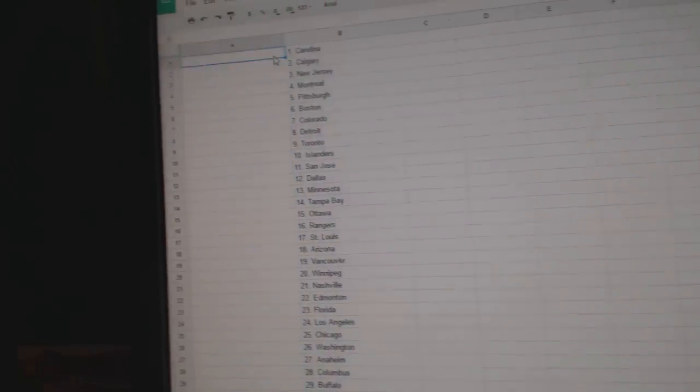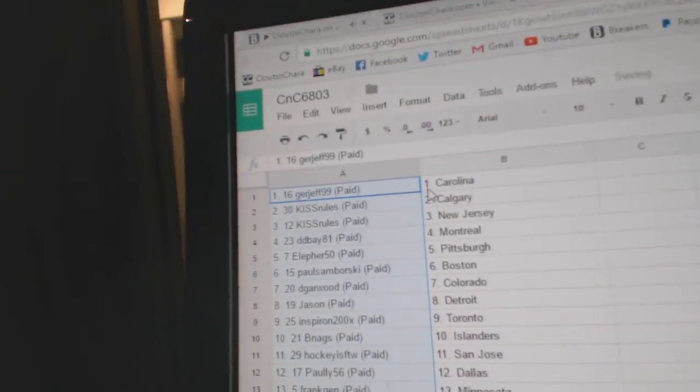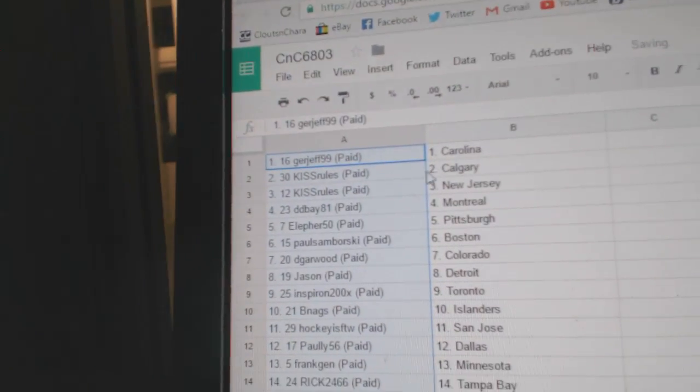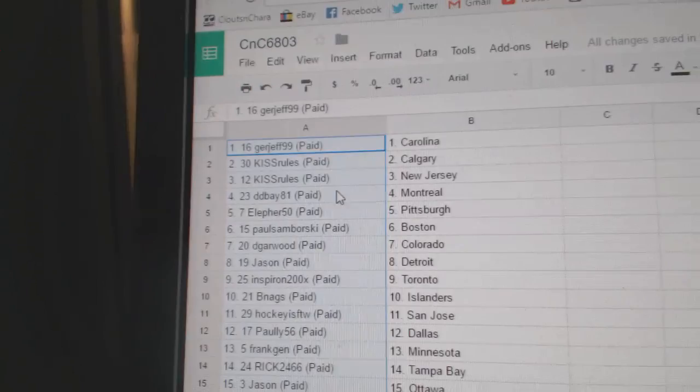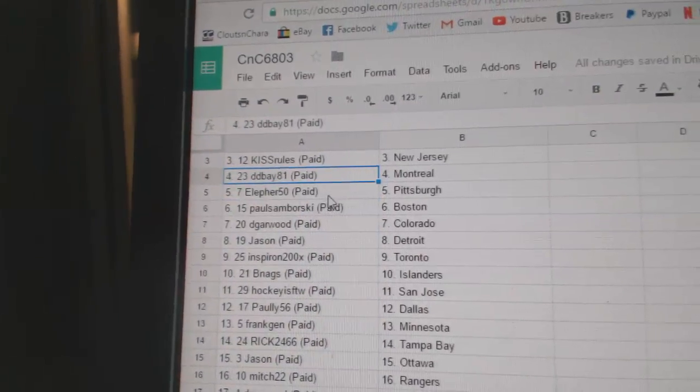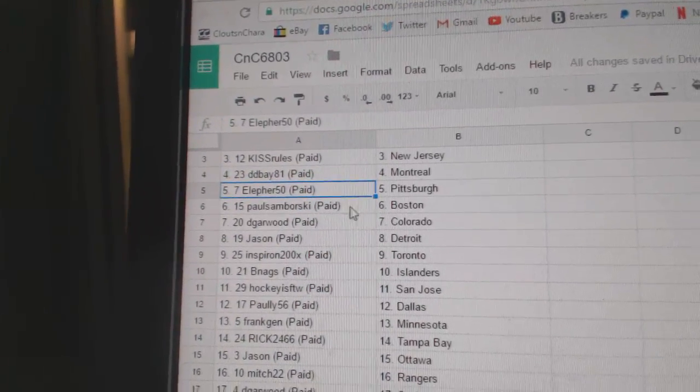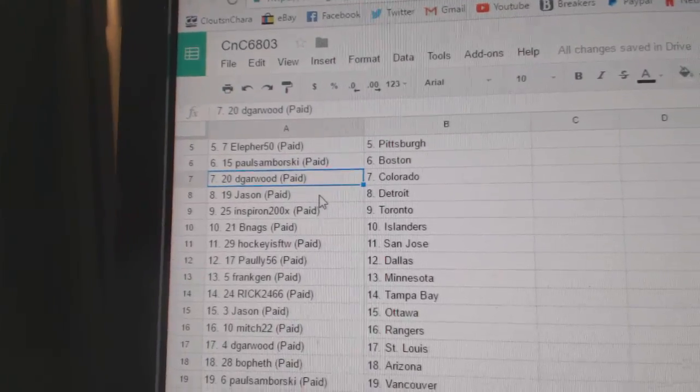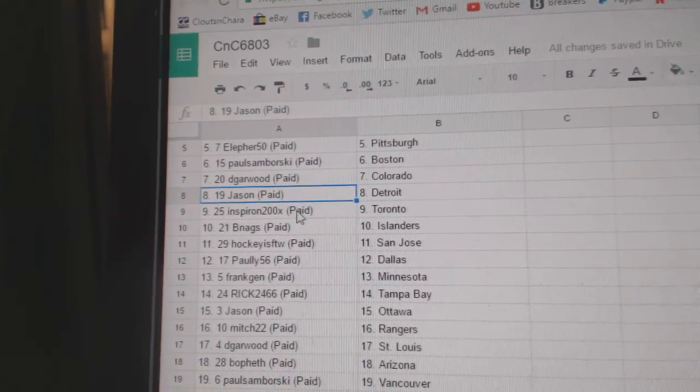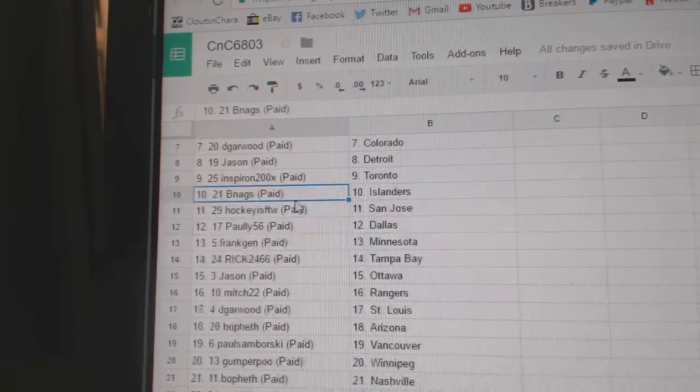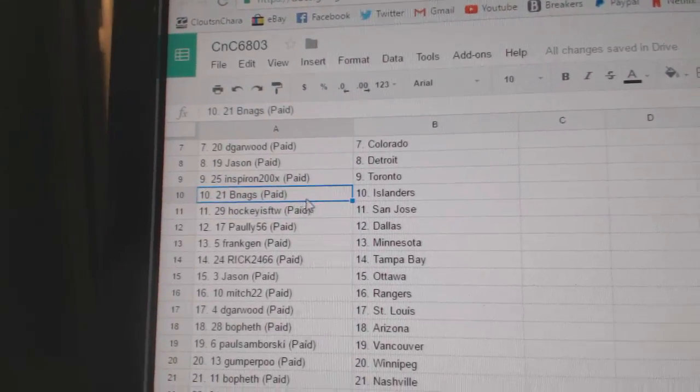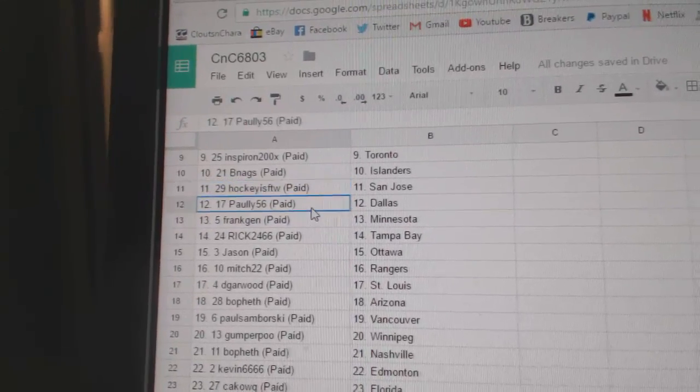Copy, paste. So Gerd Jeff has Carolina, Kiss Rules Calgary, New Jersey, DD Bay's got Montreal, Ella for Pittsburgh, Paul Samborski Boston, D Garwood Colorado, Jason's got Detroit, Spear on got Toronto, B Nag's got Islanders, Hockey's for the...